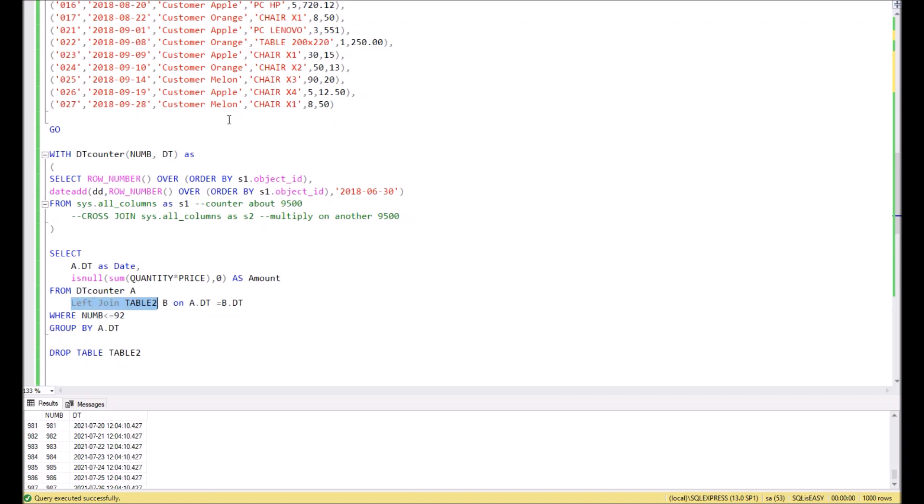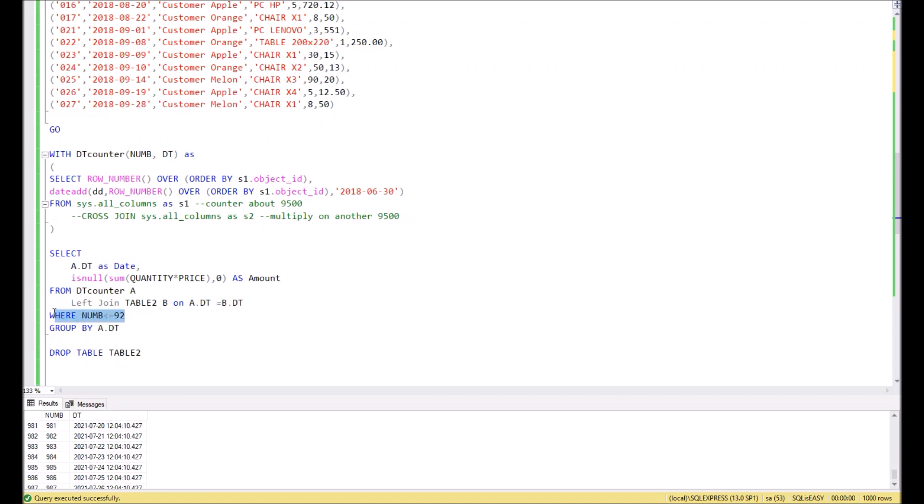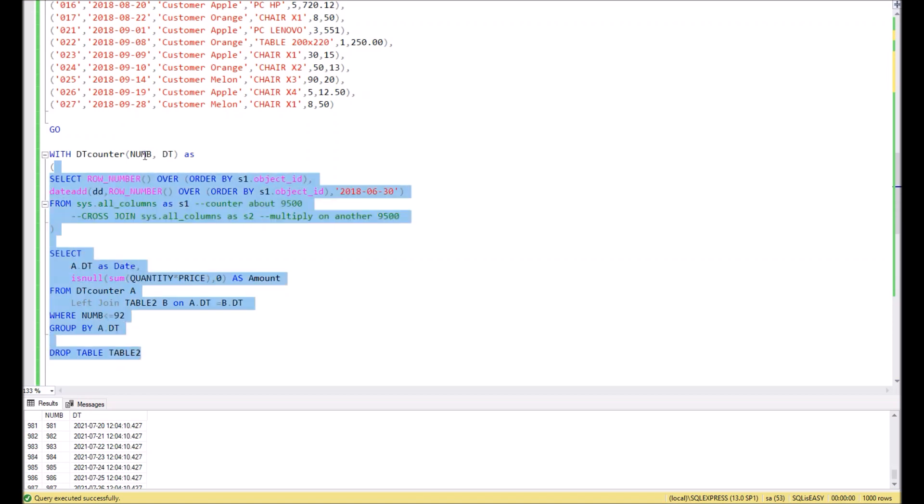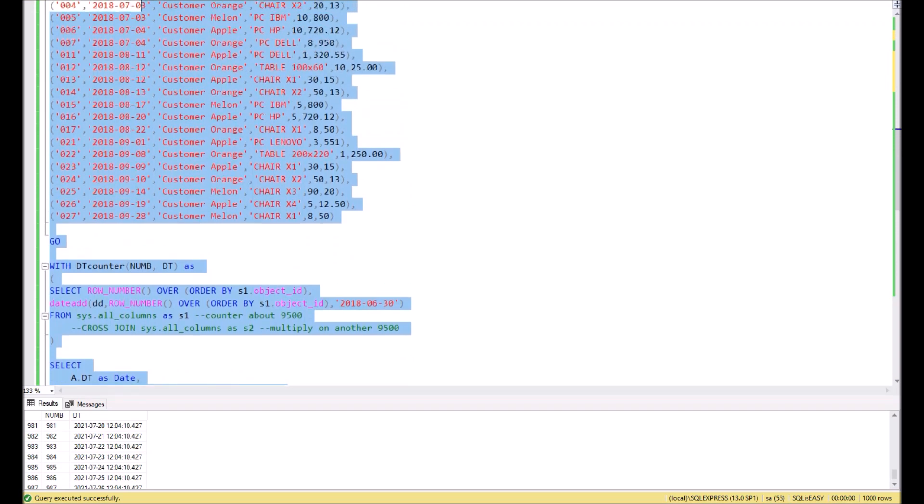And then in the next SELECT statement we make a query to this counter and we make a left join of this counter with table_2, which has our statistical data. We join these tables by the date. Then we make a limitation that the counter shouldn't display more than 92 days because we have just two months and we don't need to display more. Then we make a grouping. In the result, we would like to show the date and sum of quantity and price. In case if it's equal to null, then zero should be displayed. And drop the table at the end. Let's execute and take a look at the result.